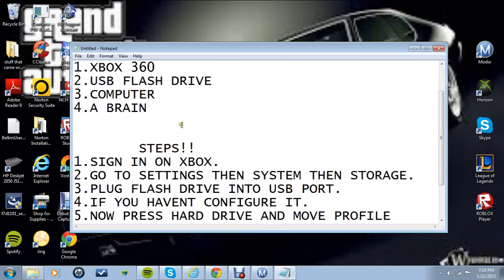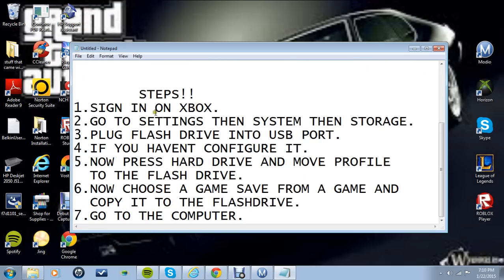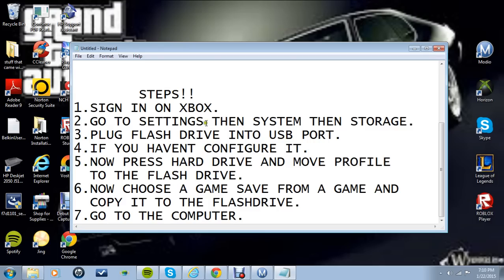Now you're going to want to pause it to read all these steps and even do them. First you want to sign into your Xbox on a profile you like and then you'll go to the settings part of it, and then you're going to click system and then storage.